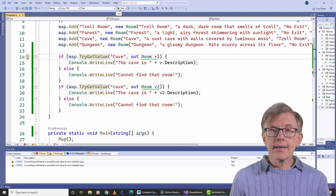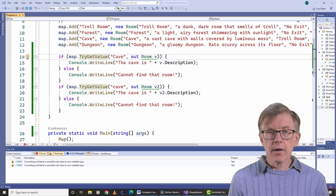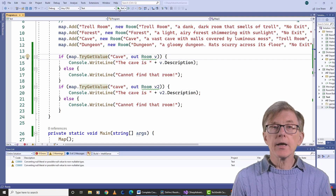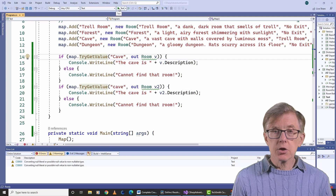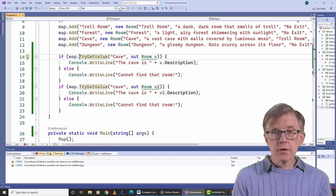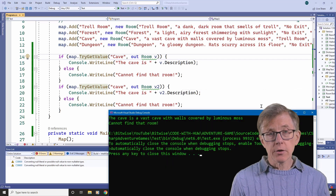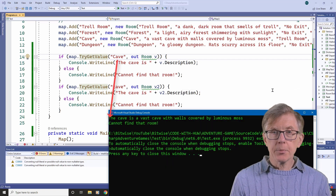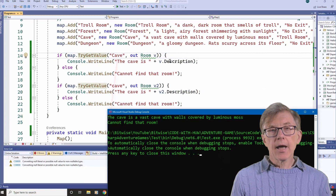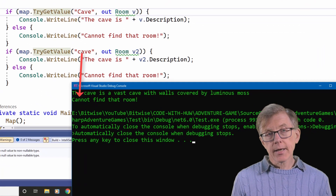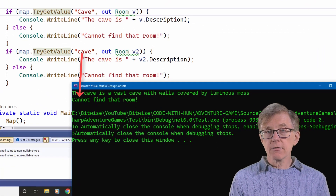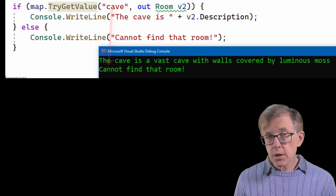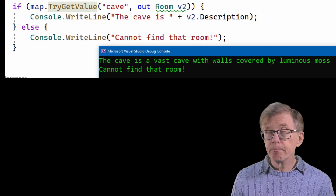I can test that boolean value, as I do here, to display an error message if the key wasn't found in the dictionary. So 'Cave' with a capital C works, but 'cave' with a lowercase c isn't found, and this message is displayed.